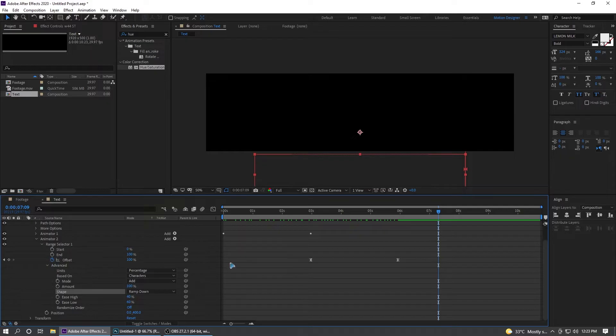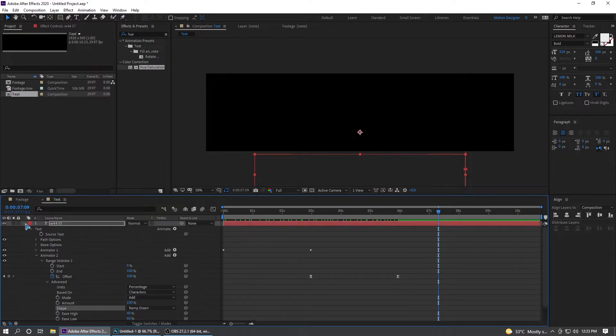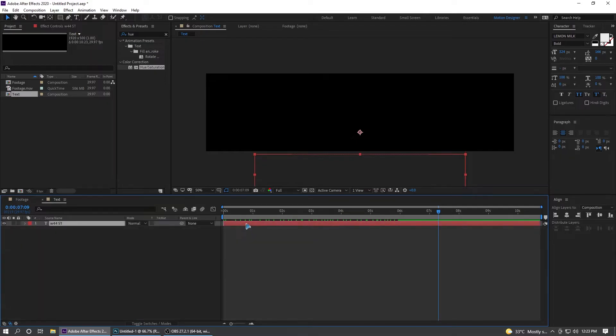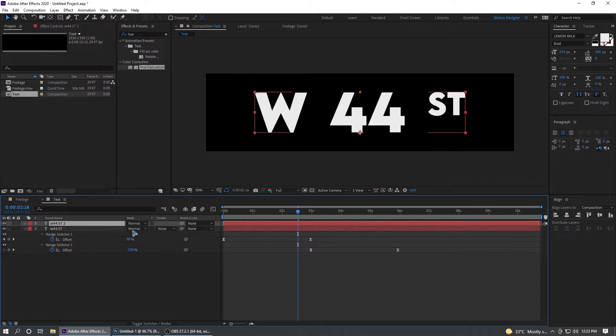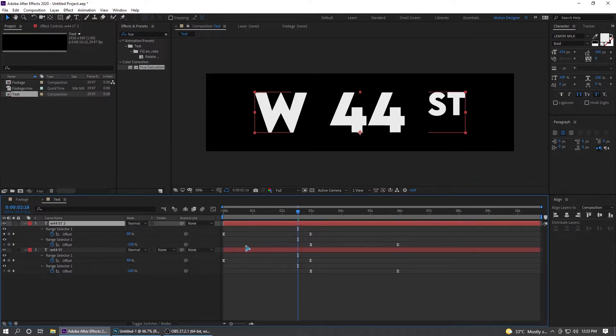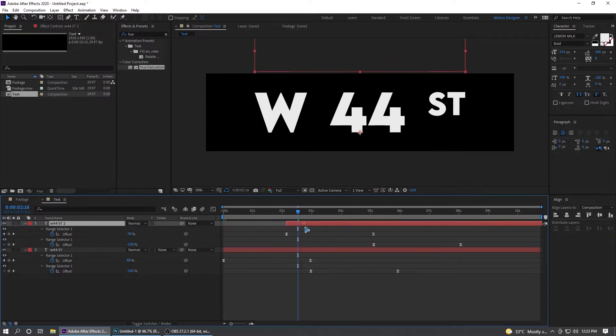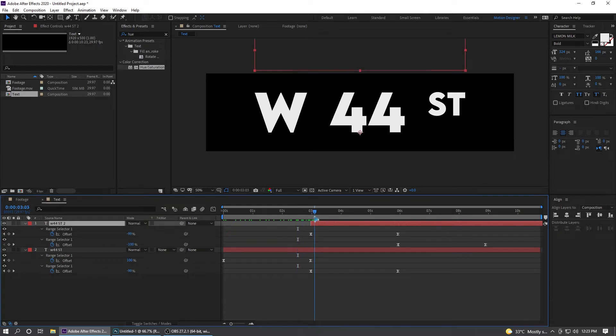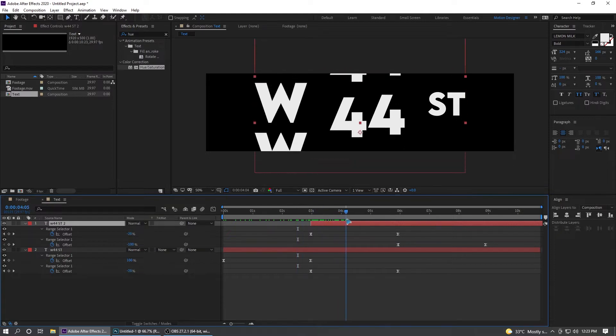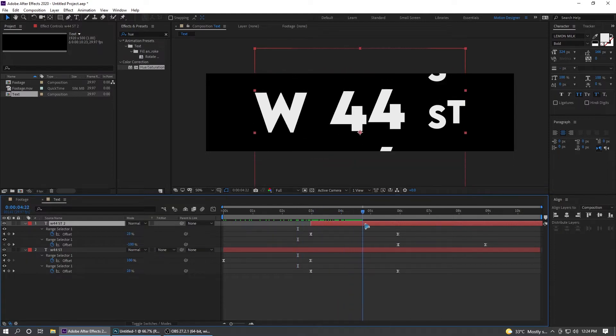Hit U to bring up all the keyframes and Ctrl+D to duplicate. U to show up the keyframes and drag these keyframes and align it with this.